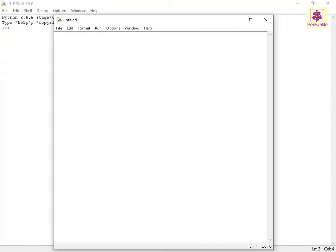Now assign the variable sum a value of zero. Type sum equals zero.